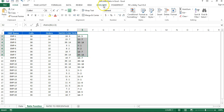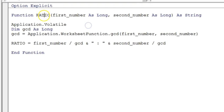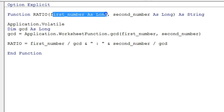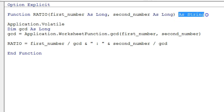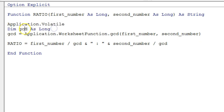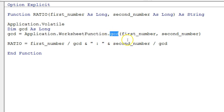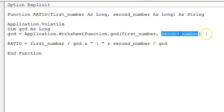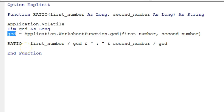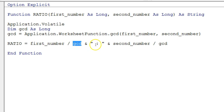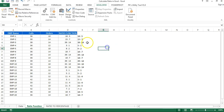Let me show you the user-defined function I have created. Going to the Developer tab, then Visual Basic — here is the ratio function. It takes the first number and second number as Long, and the output is a String. I used Application.Volatile, declared GCD as Long, and set GCD using Application.WorksheetFunction.GCD with the first and second number. The ratio output is: first number divided by GCD, then the colon sign, then second number divided by GCD.